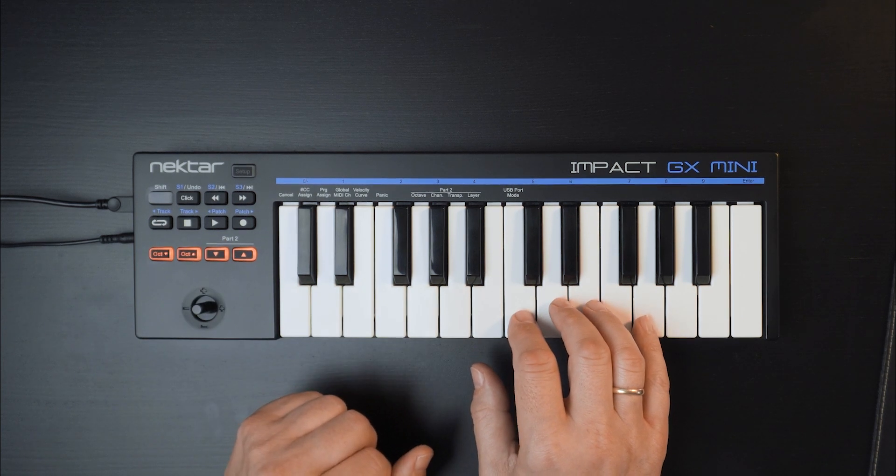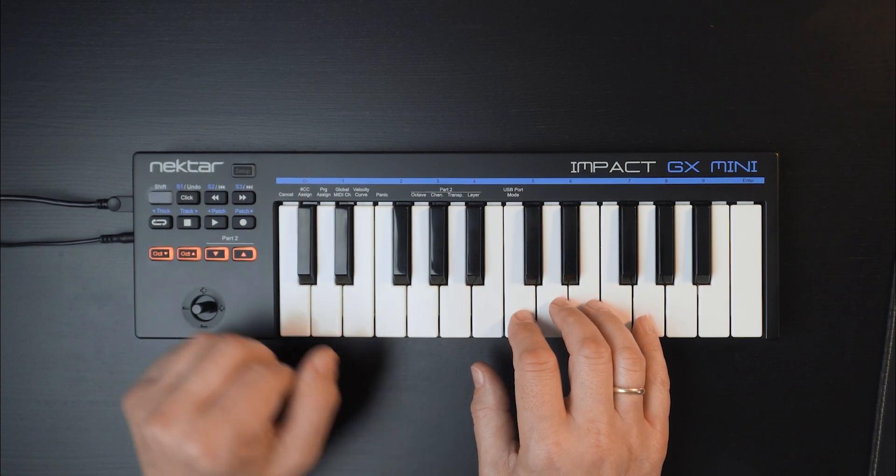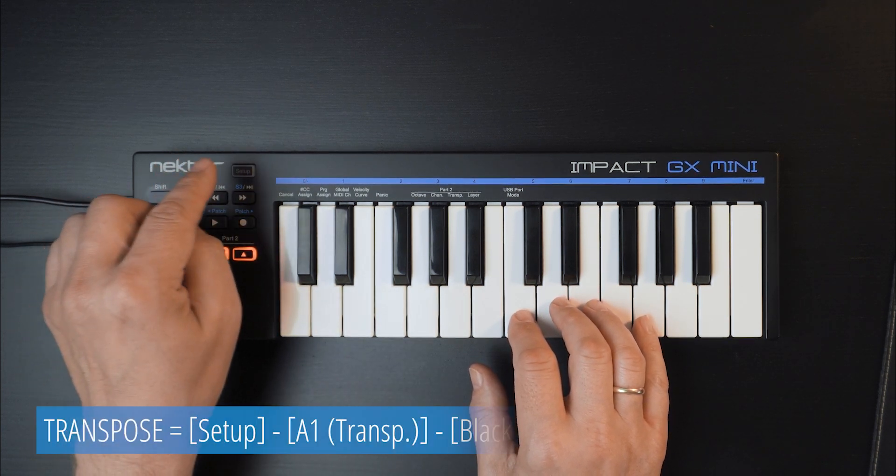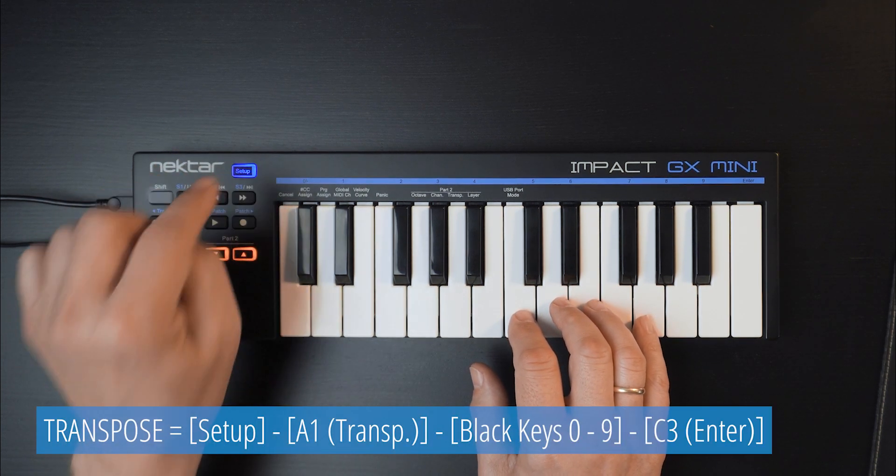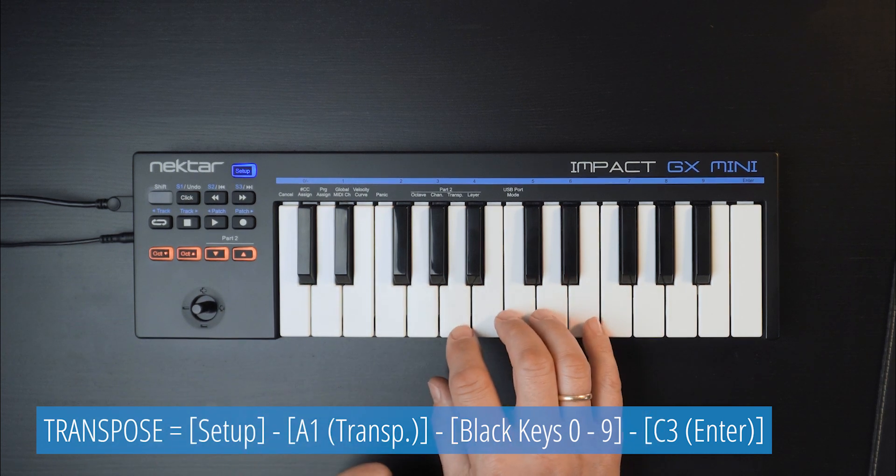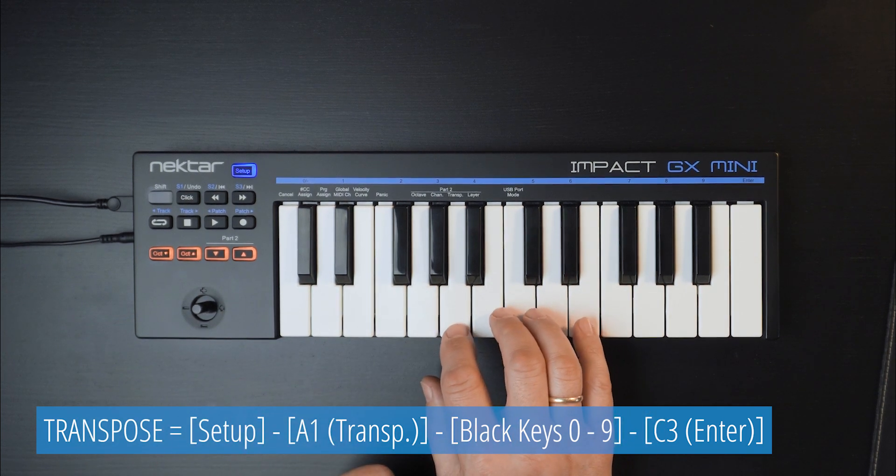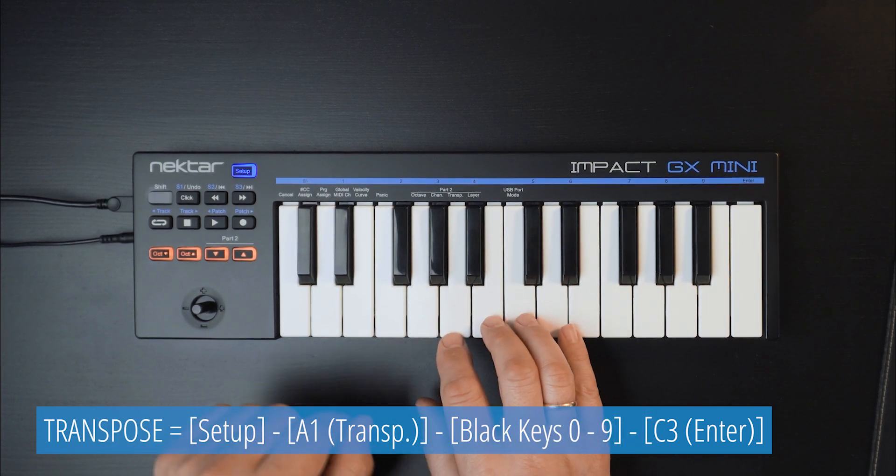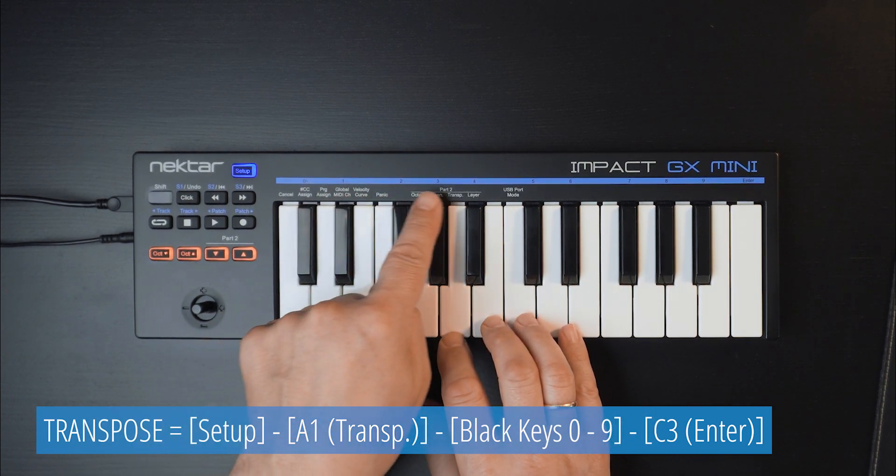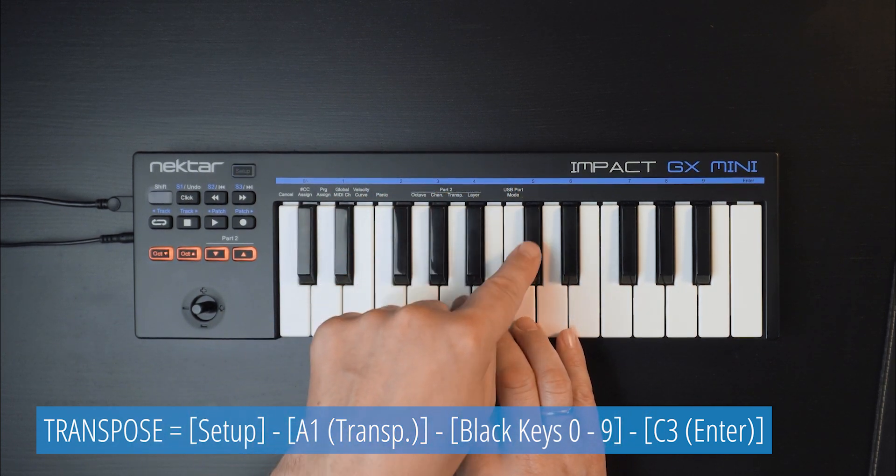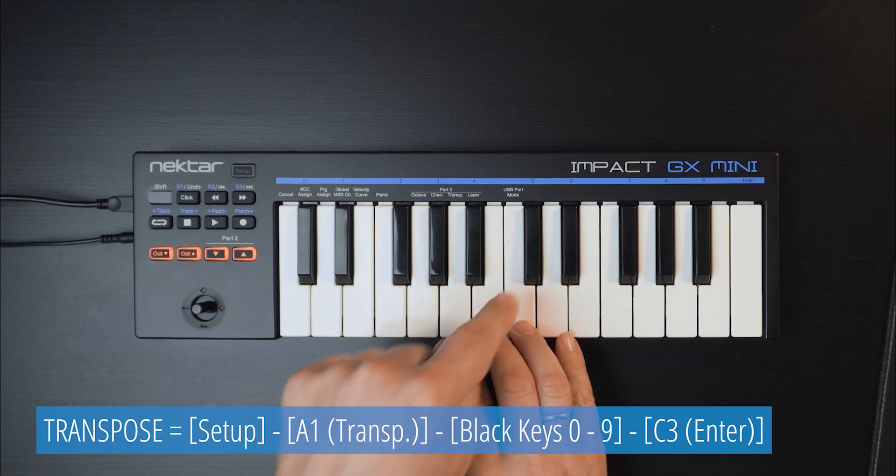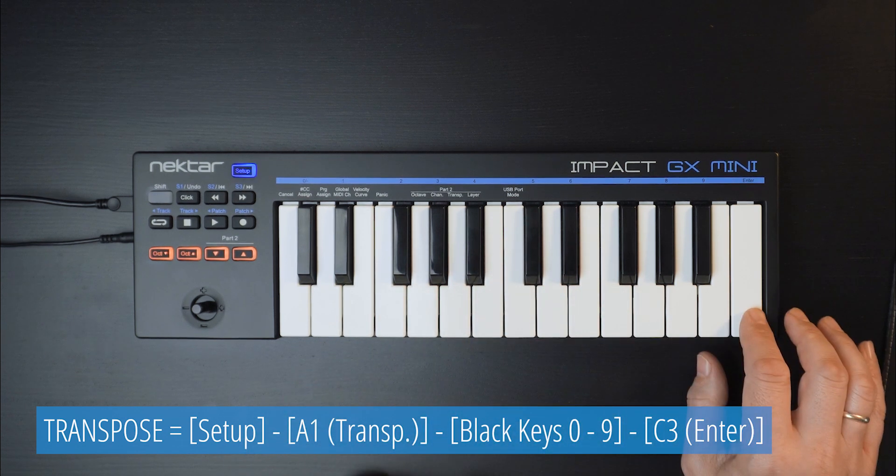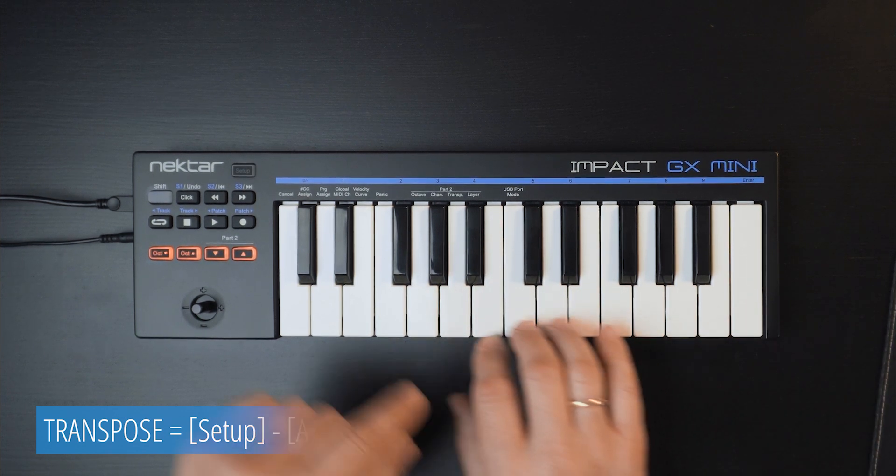Now let's add a transpose of 5 semitones by pressing Setup, the key labeled with Transpose, and then set the interval by pressing the black key labeled with 5. Now confirm with Enter.